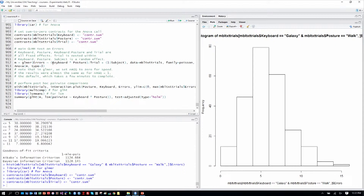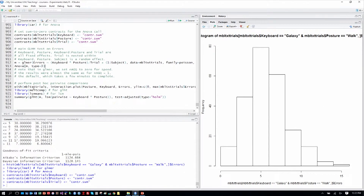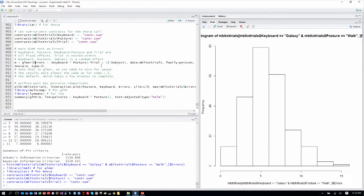Keyboard and posture are factors. Trial is nested within keyboard and posture, just as we've done before. Subject is our random effect, which allows us to correlate across rows in our table and handle the fact that posture is a within-subjects effect. We're running it with a Poisson distribution. There's also the nAGQ parameter, which I've set to zero — the default is one, but the analysis takes quite a lot longer. Setting it to zero gives almost exactly the same results but completes much more quickly.